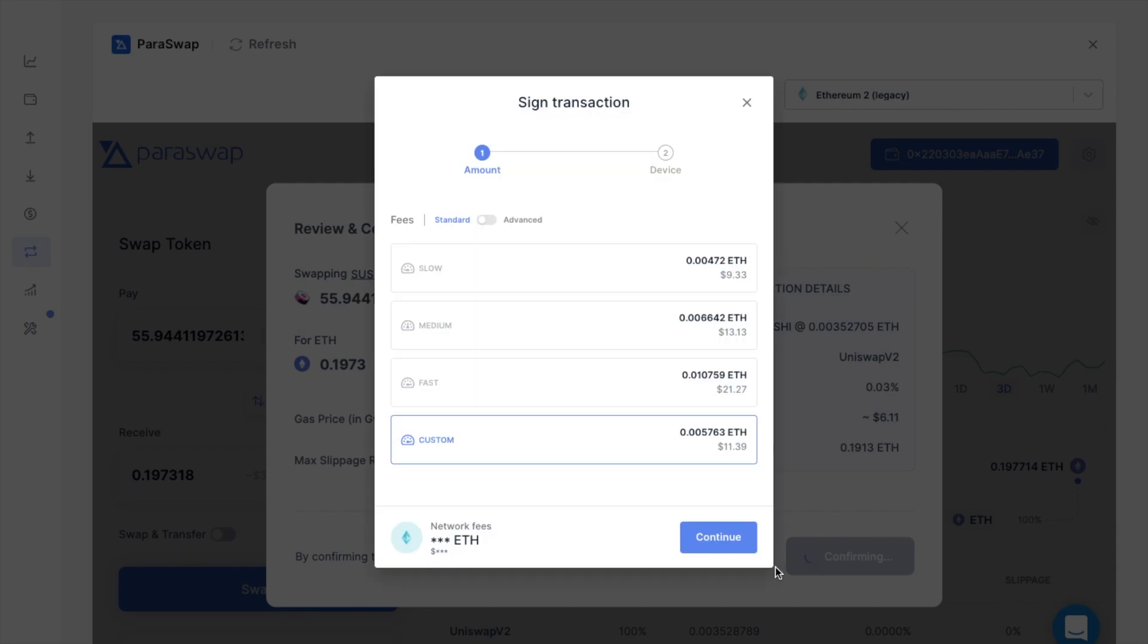And the gas fee will then appear, which is estimated at around $11. So I'm going to choose to continue.